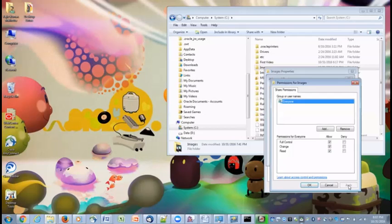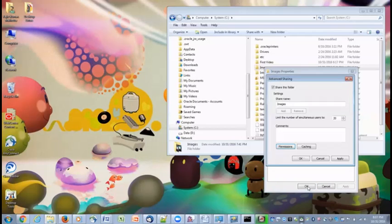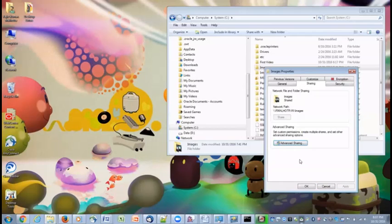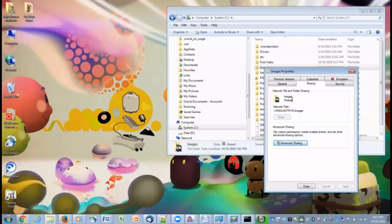Click on apply. OK. Now, you can see the folder name is appeared here which is shared and then network path also is given. How we can access this folder across the network.